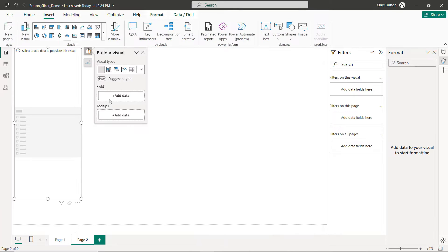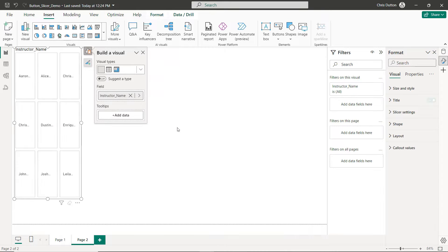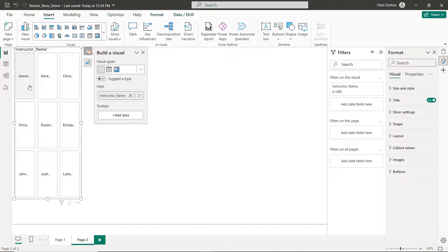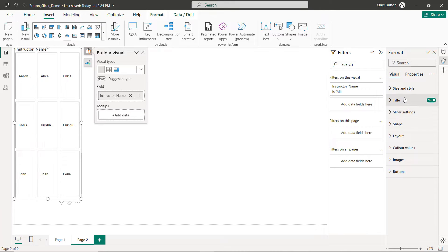So let's go to Insert, drop down, grab that new slicer option right here. Just kind of resize things a little bit and the field that we want to add, basically what selections do we want users to make, that'll be based on the instructor name. You can see by default it kind of creates that grid tile style, but there's much more customization that we can do here. So let's head to our Format pane.